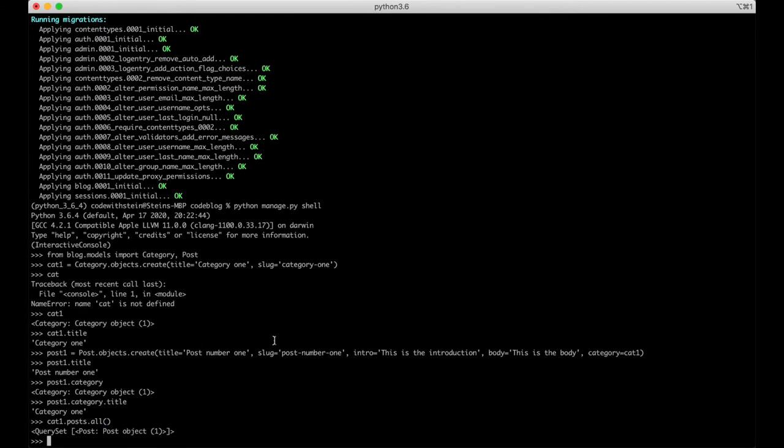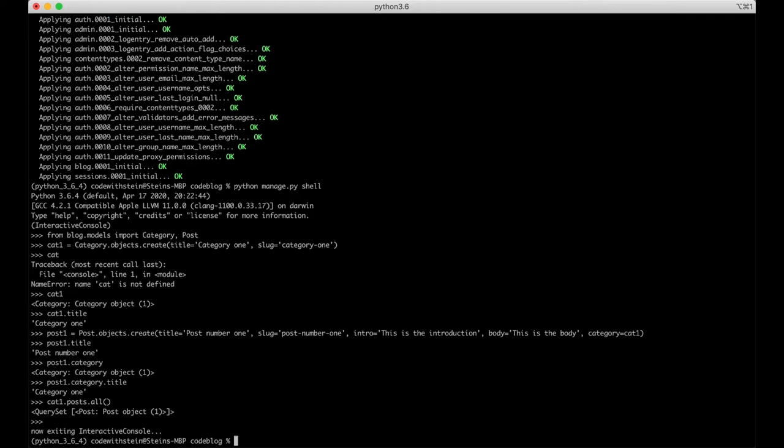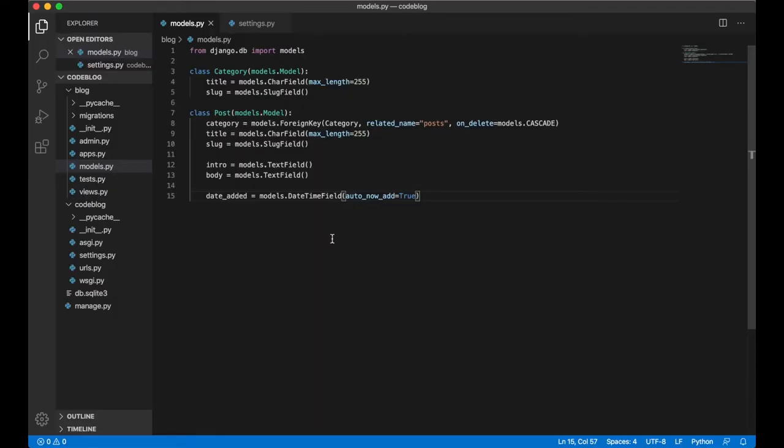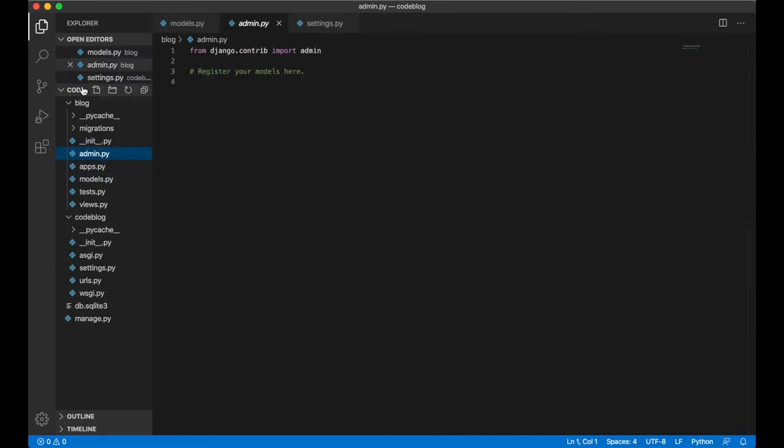Adding data to the database this way isn't the best way. Let's try the admin interface. Just quit the shell by hitting ctrl D and go back to visual studio code. In visual studio code you can go to the blog application and open admin.py.